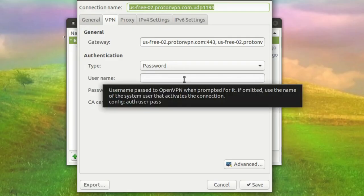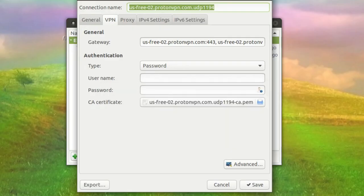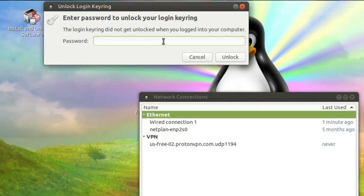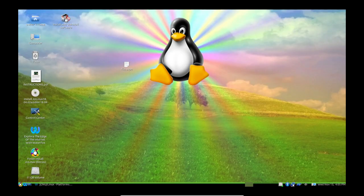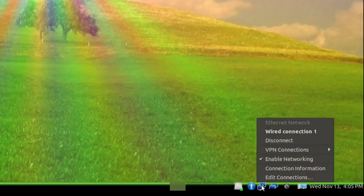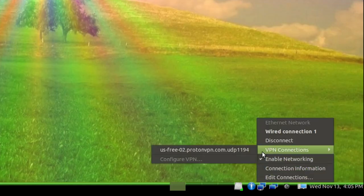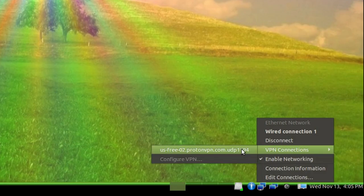Now just enter in your username and password and hit Save. Once you've done that, it's going to ask you to establish a password for your keyring. This is a password you need to remember. Then hit Unlock. Now to test your connection, click on the network manager, go to VPN Connections, and click on your VPN connection.